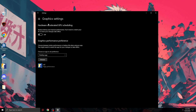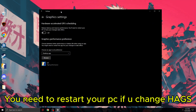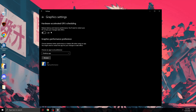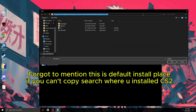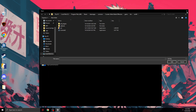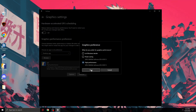Go to Graphics Settings. Here, Hardware Accelerated GPU Scheduling — you need to have this off, but it's the same situation as Game Mode: it's good to try it out, but in most cases off is the best option. Under Graphics Performance Preference, search for the application — I will leave this in the description so you can copy and paste it. Add CS2, then go to options and set it to High Performance.